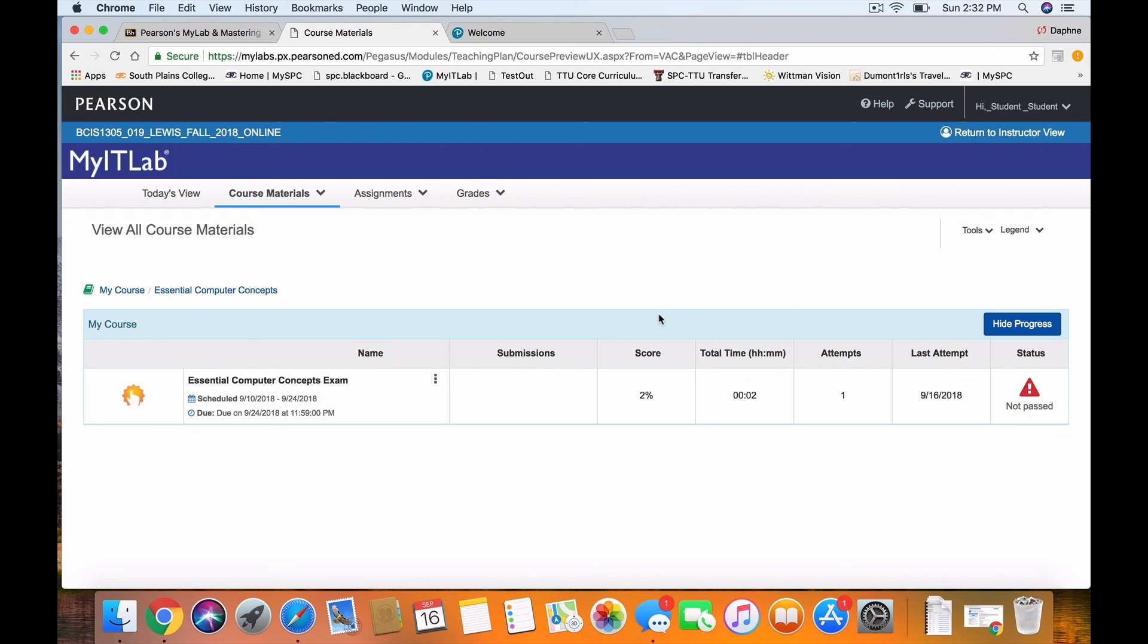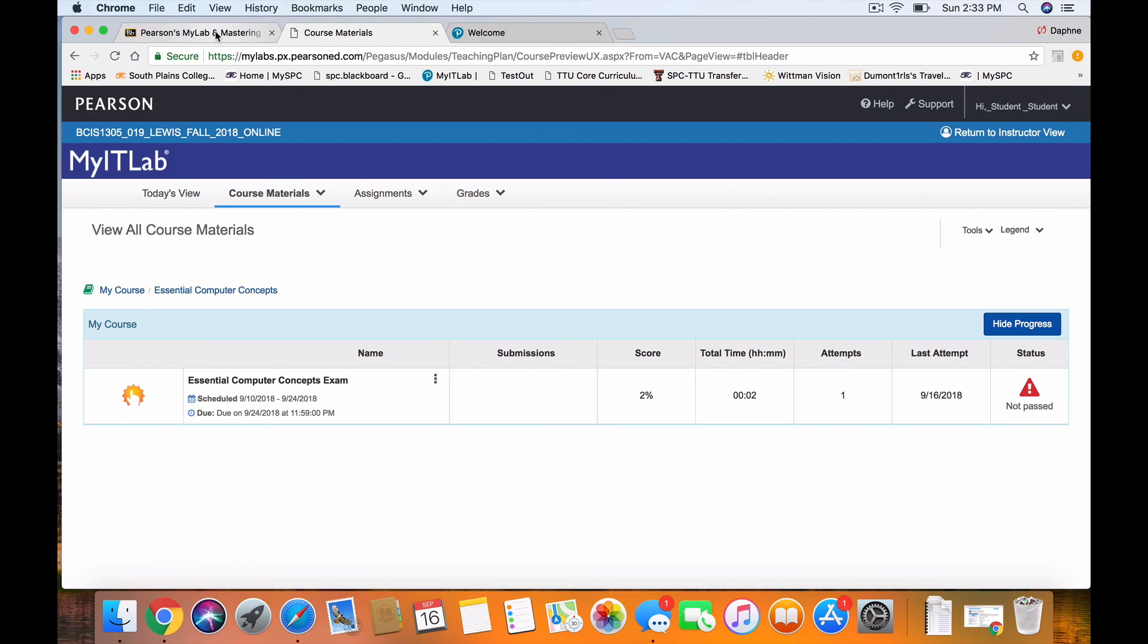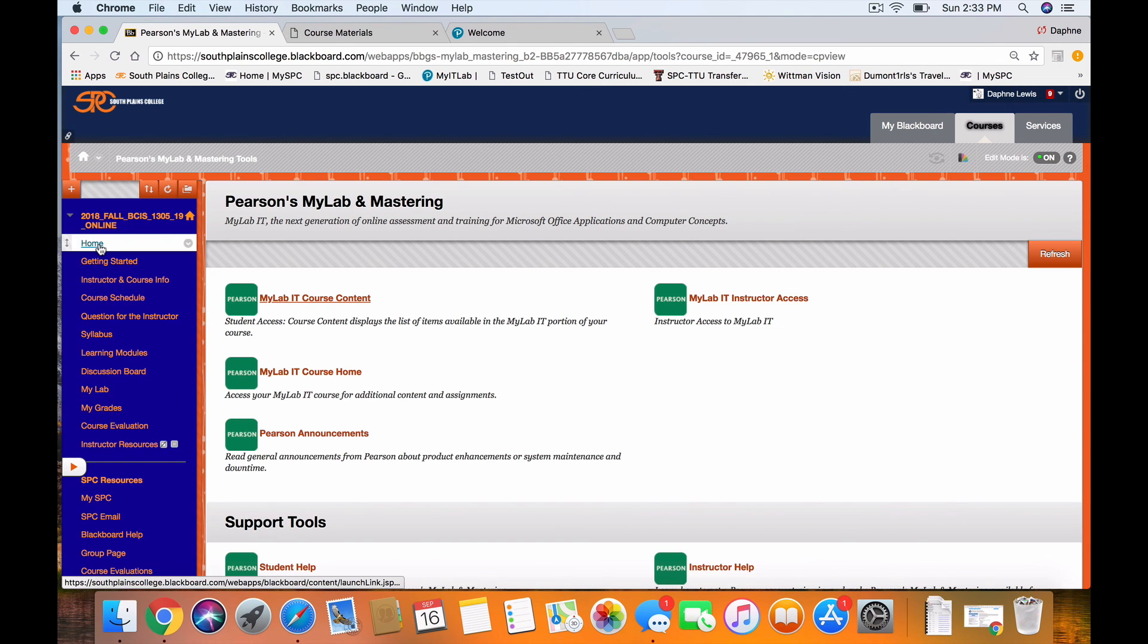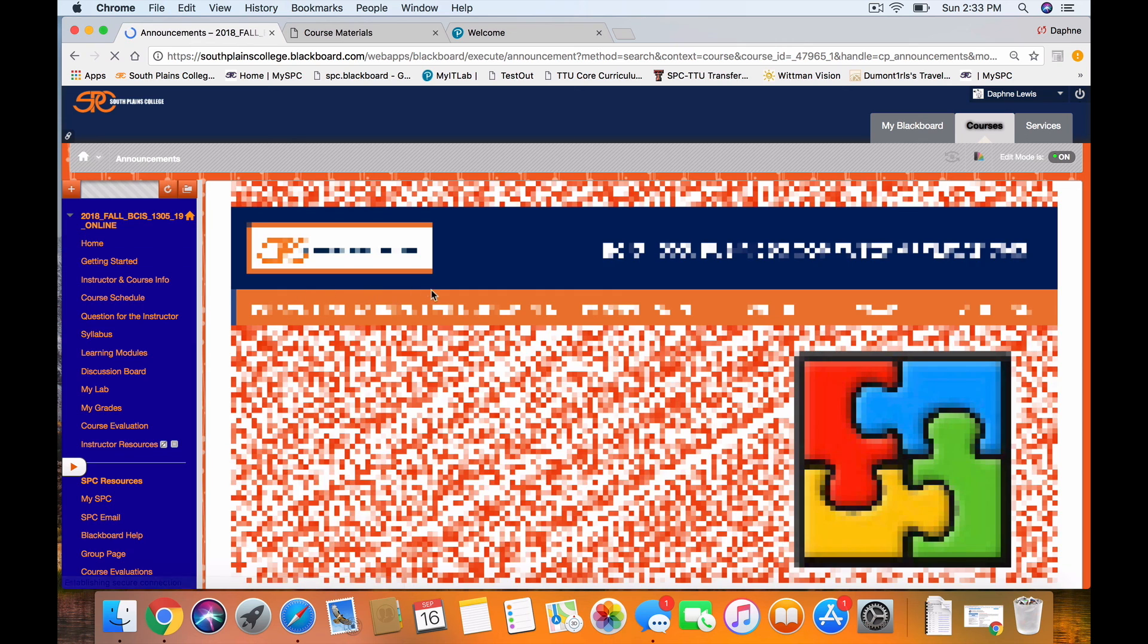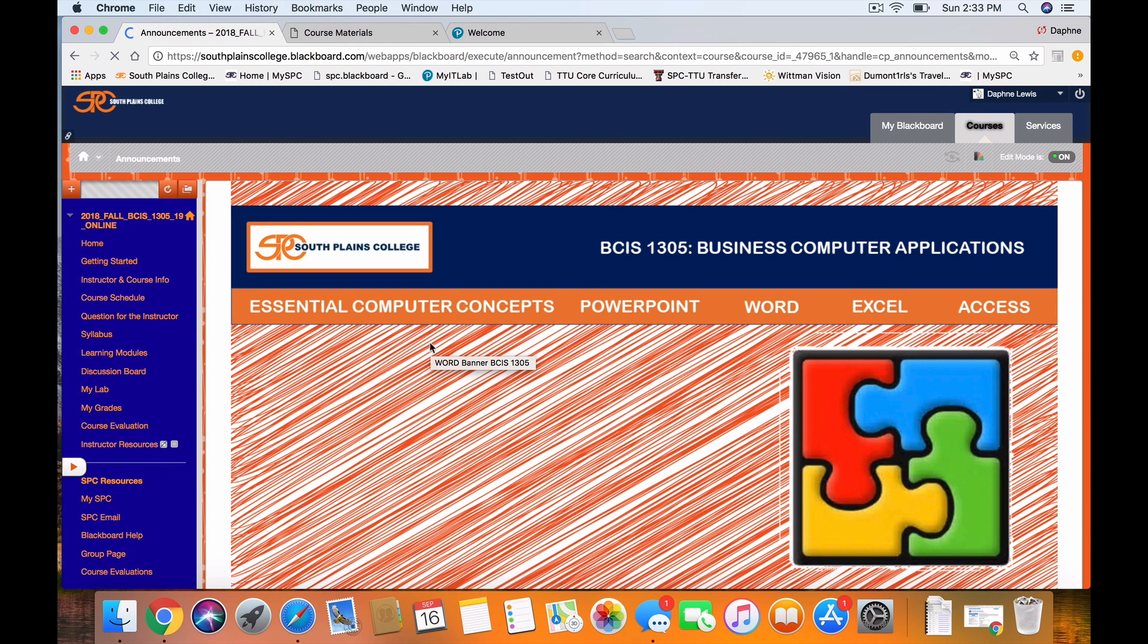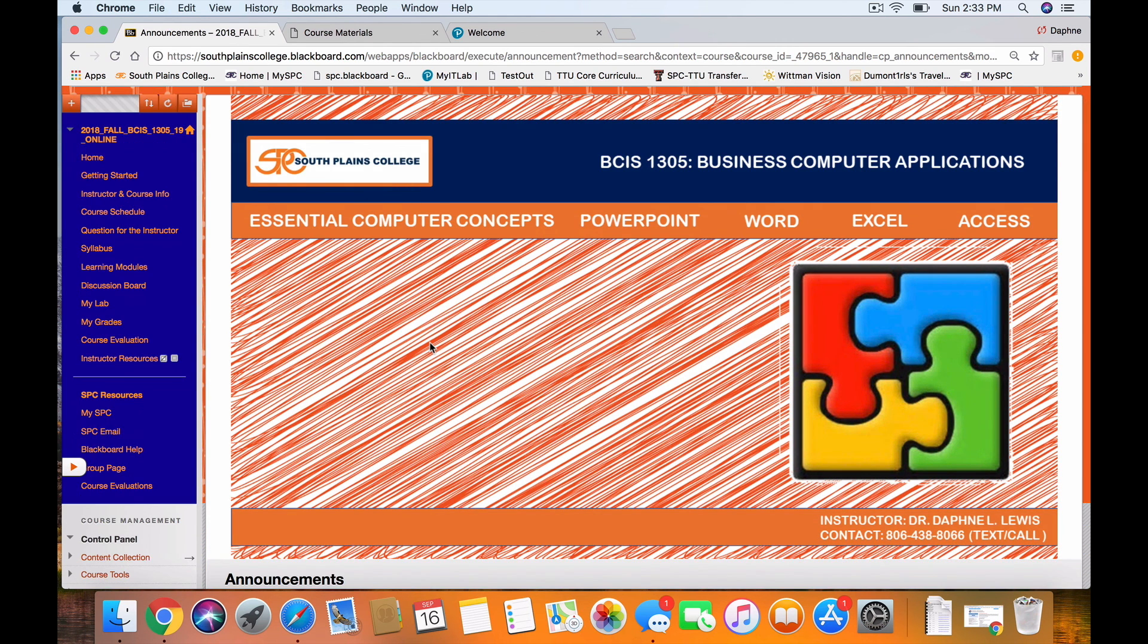So that will be hand-fed for you back into Blackboard into My Grades. I hope this has helped you get started with Modules 3 and 4 in our unit for Essential Computer Concept Skills.